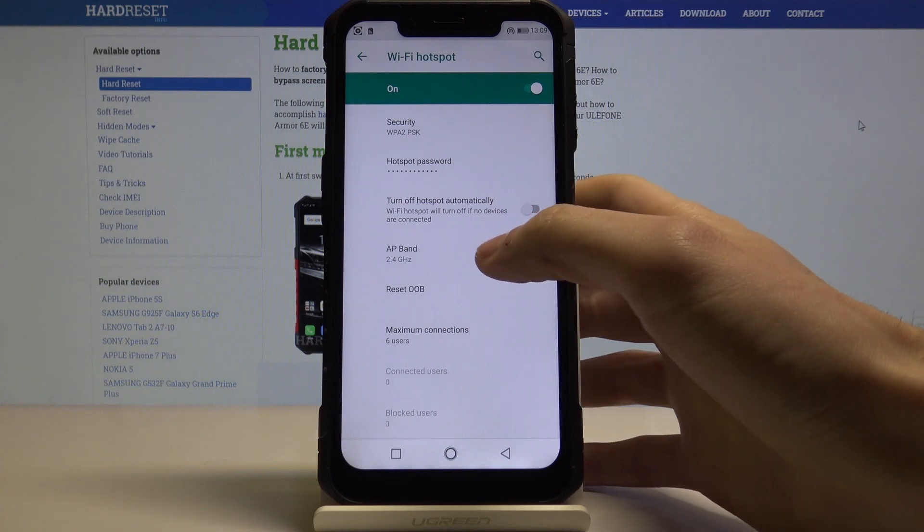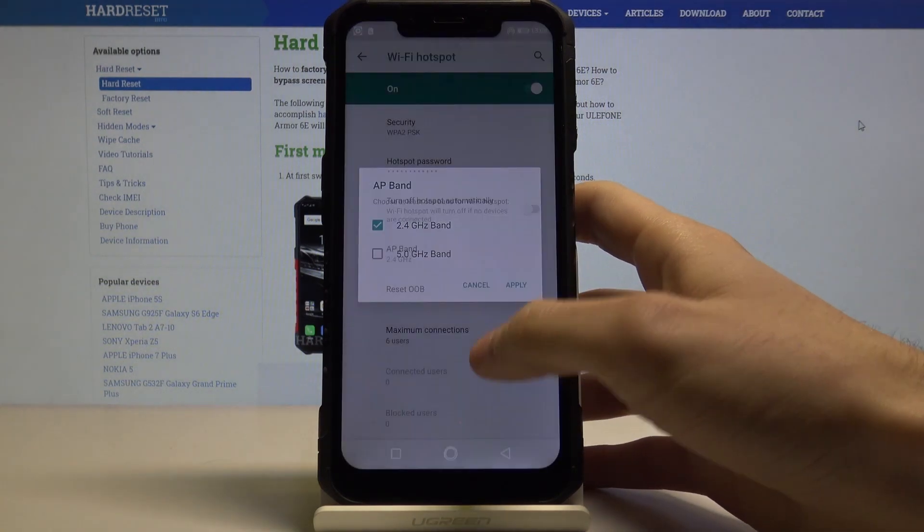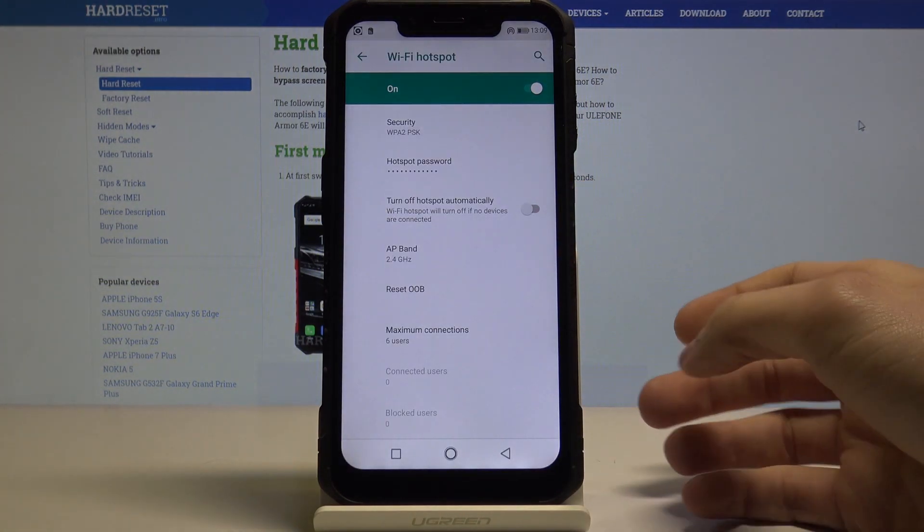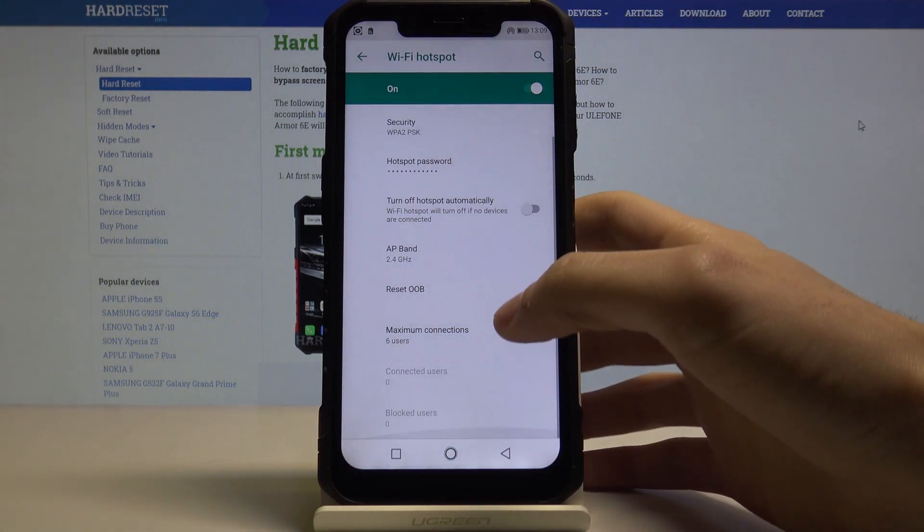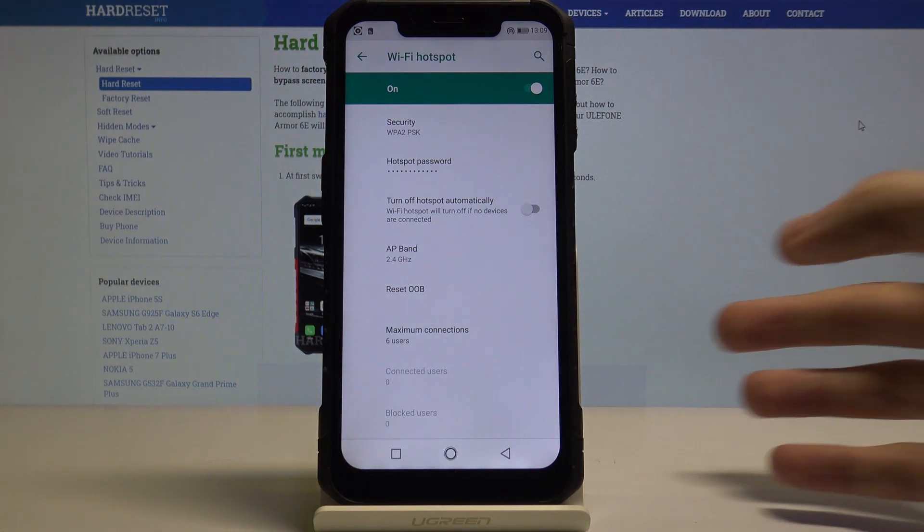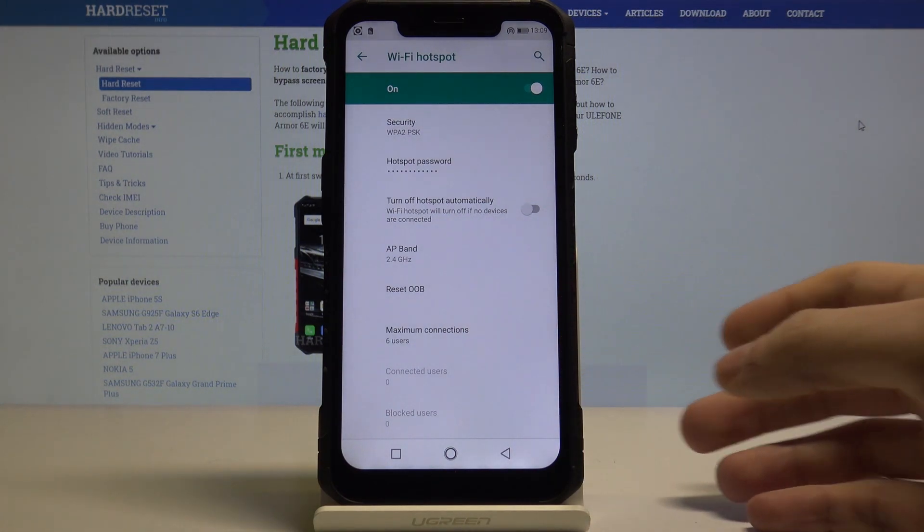You can change your AP band, reset your OOB, and set the maximum amount of allowed connections for this device.